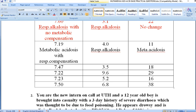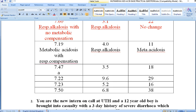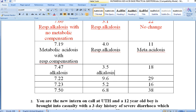The third case has a pH of 7.47, which is above our reference range, so this patient has alkalosis. The partial pressure of CO2 here is at 3.5 kPa — it is reducing. A reduction in partial pressure of CO2 is associated with respiratory alkalosis.